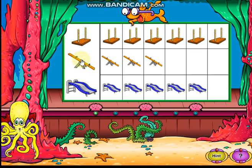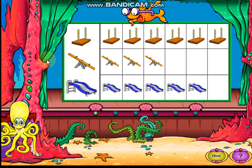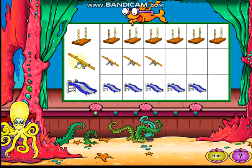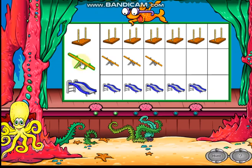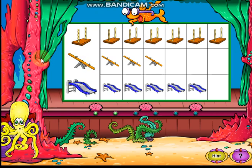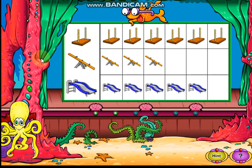Good thinking. Click the playground ride that the least number of children like best. Great graph reading. Click the playground ride that most children like best.